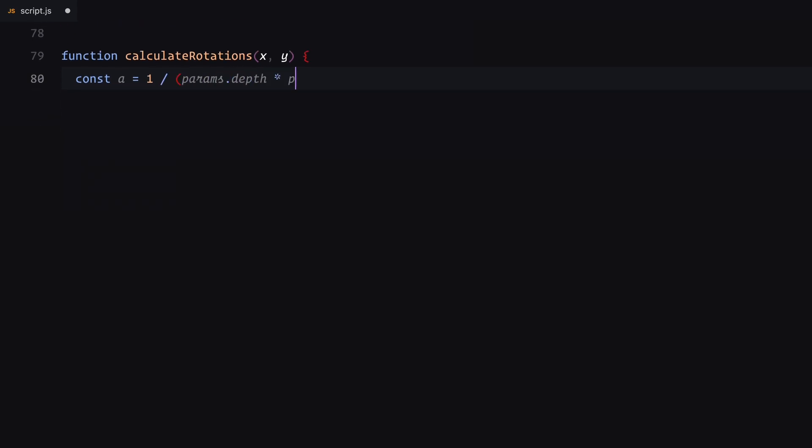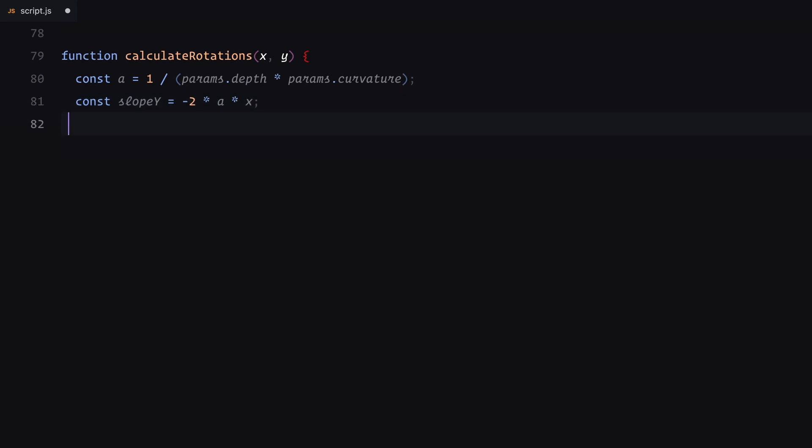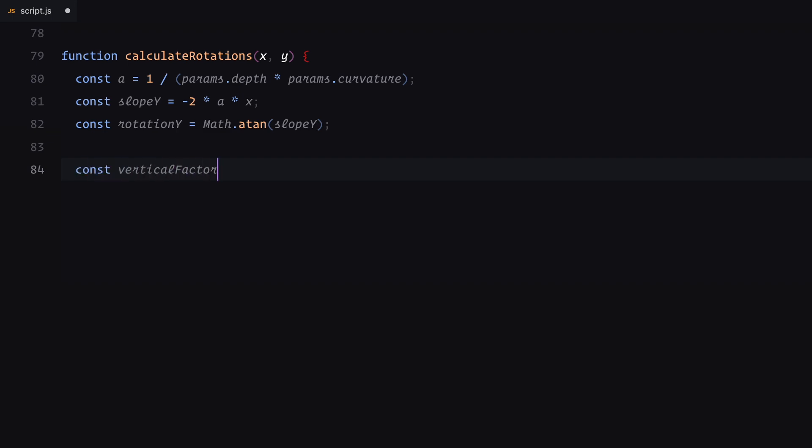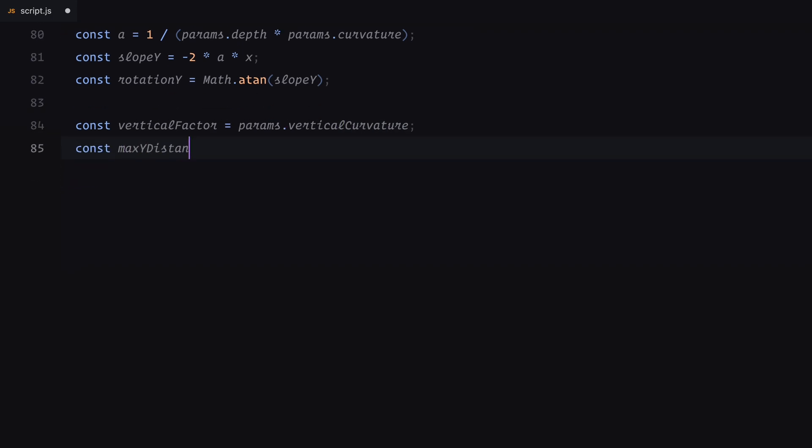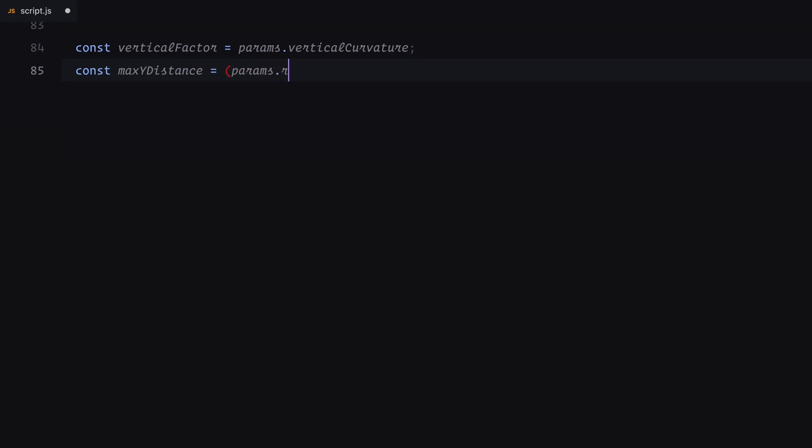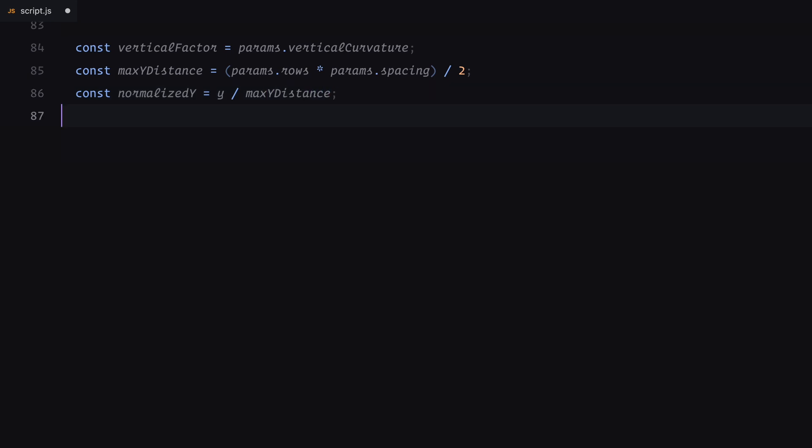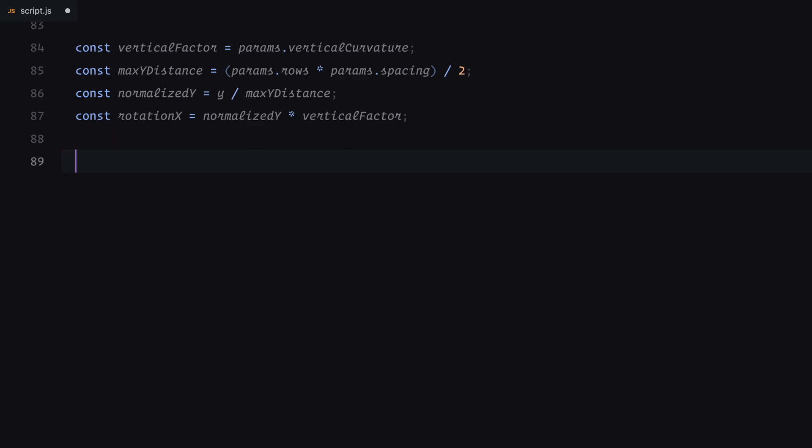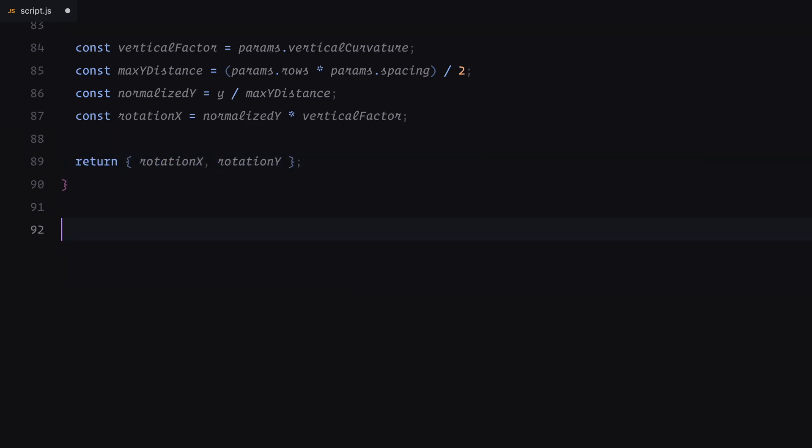Next, let's talk about the calculate rotations function. This handles the rotation angles for each video plane, which are crucial for achieving a natural curve effect in the gallery. The rotation along the y-axis is calculated based on the x-coordinate of the video. Here, we use a mathematical approach, applying a curvature and depth parameters to define how each video tilts horizontally. Similarly, for the rotation along the x-axis, we use the video's vertical position and a vertical curvature factor. This creates a slight upward and downward tilt, giving the layout a more dynamic and immersive feel. These rotations ensure the videos align perfectly with the curvature of the gallery.